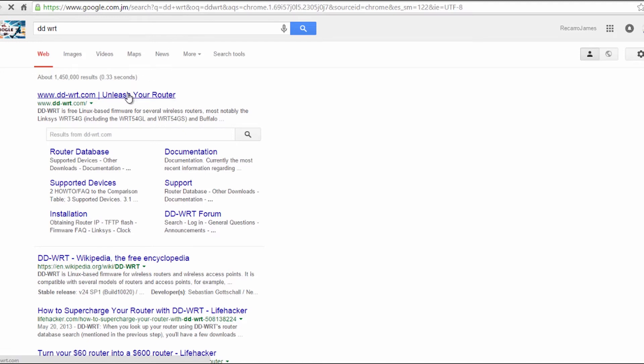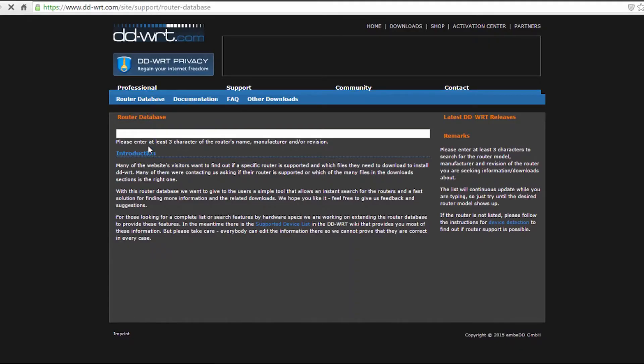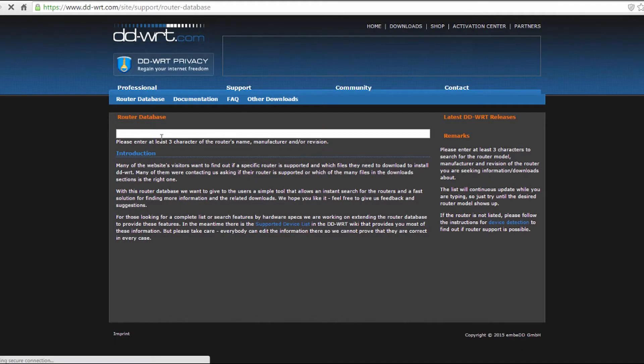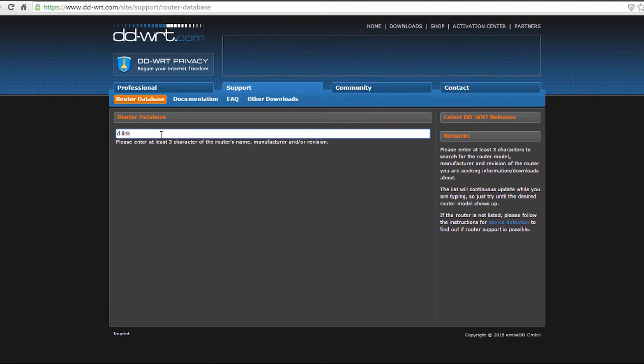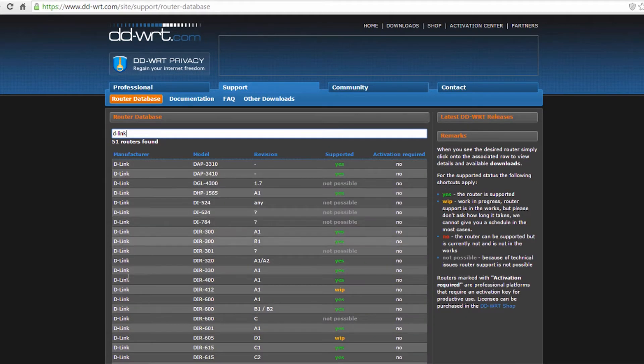Next, you're going to do a Google search for DDWRT and then select router database. When that's up, you're going to search for your brand and model router—the one you're going to use as a repeater—and then find the latest firmware and download those files.